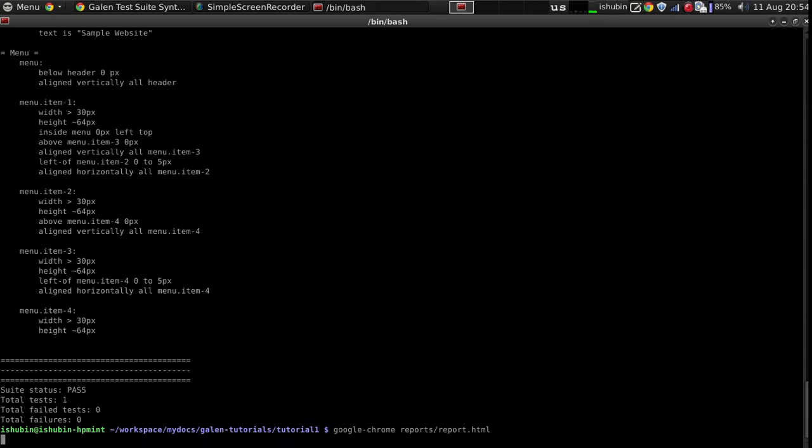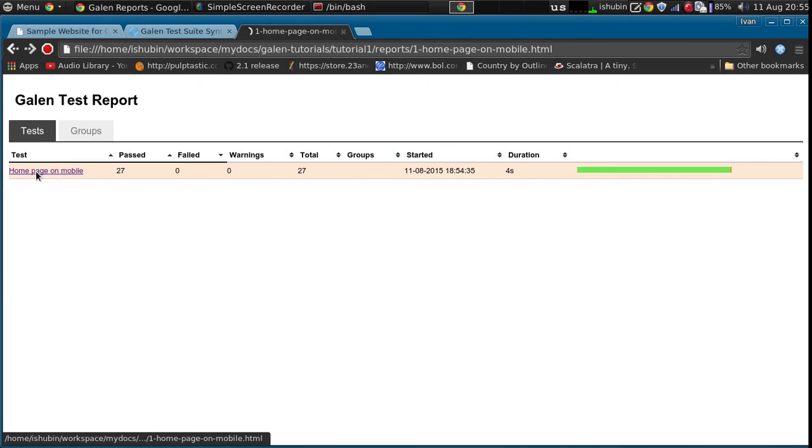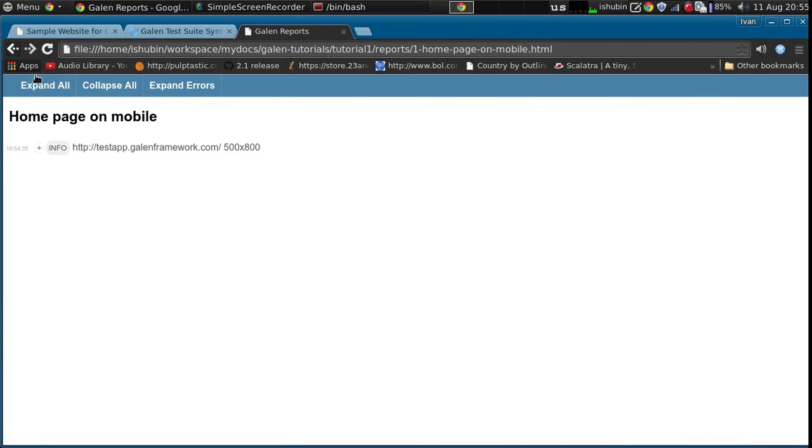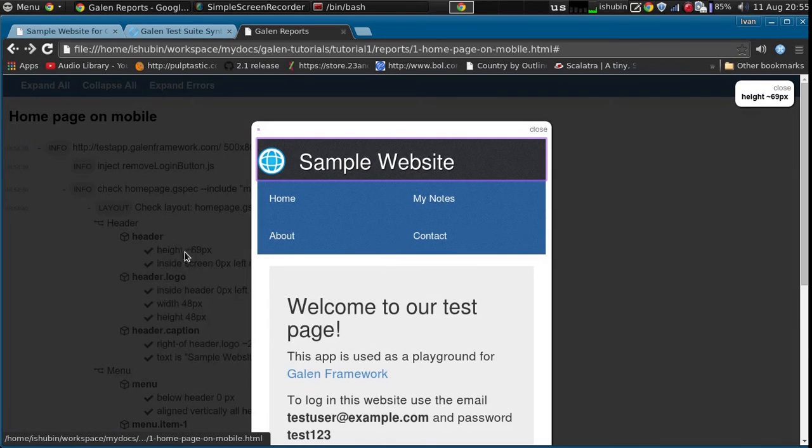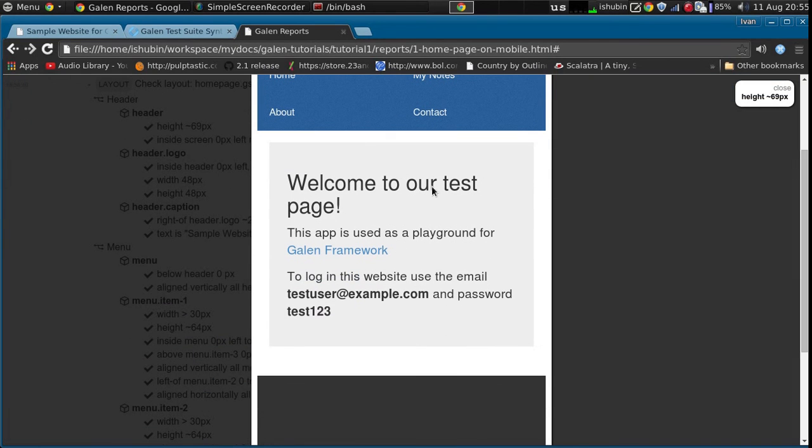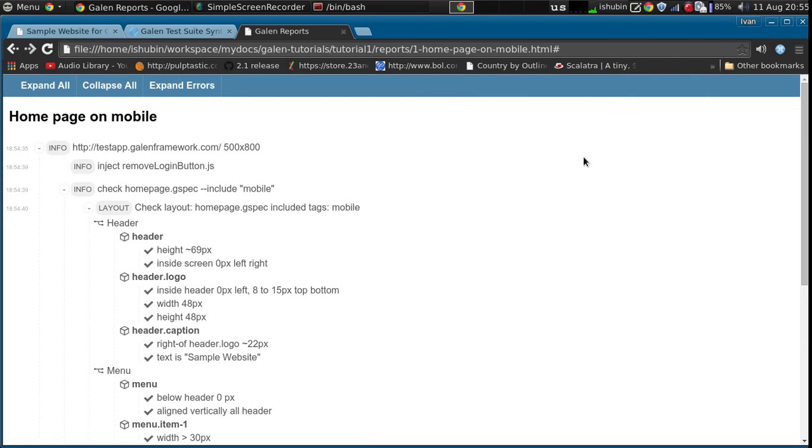Let's check the reports. As you can see on the screenshot there is no login button. So our JavaScript worked. And you can also see that in here. Galen also reports all the actions. So you can see inject action here and the check action after it.